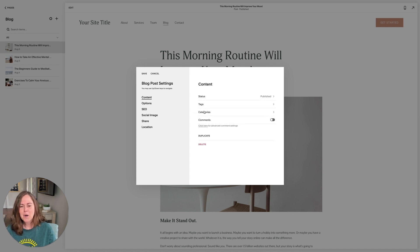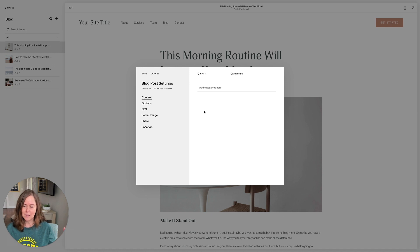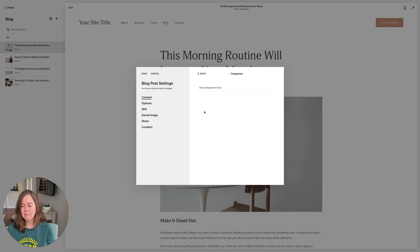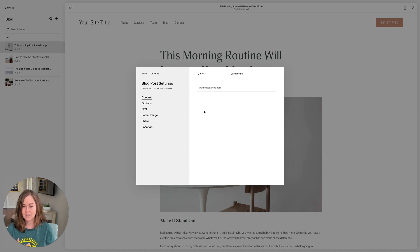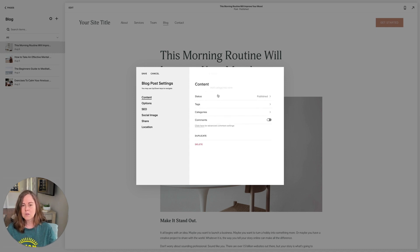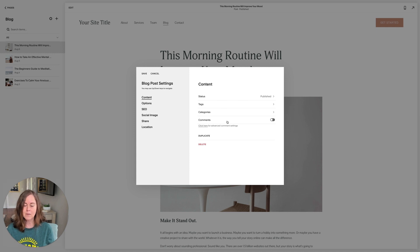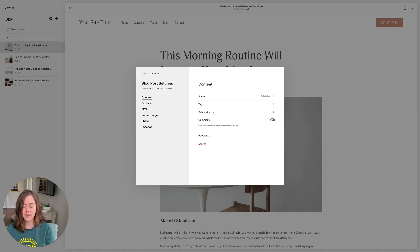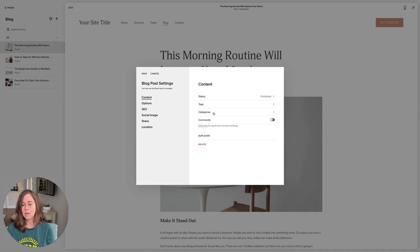For categories, those are the larger buckets that your post would fall into. So it might be entrees or snacks or drinks, things like that. You can use those to organize your blog posts so that if someone is interested in coming and looking at entrees, they'll click entrees and they can see all of those together.